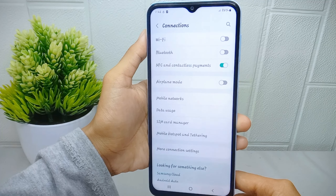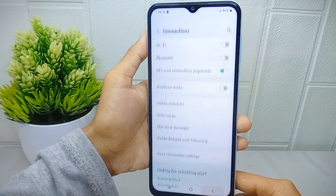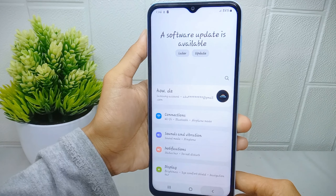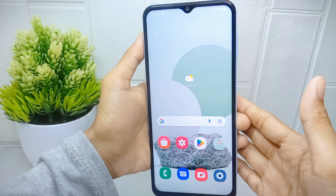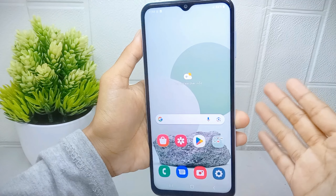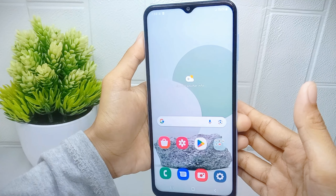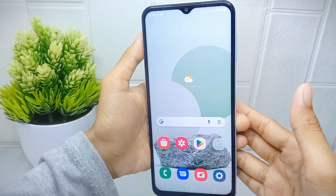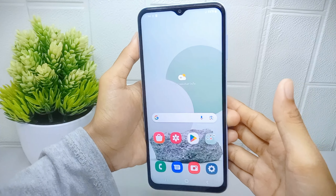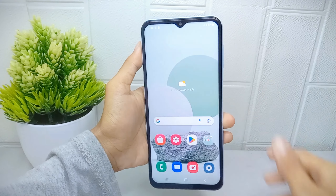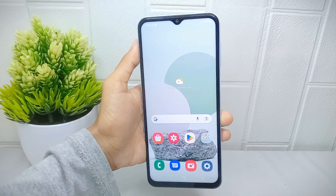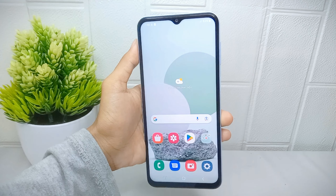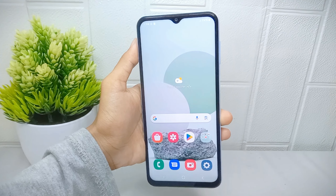That's the tutorial on how to change the hotspot name on a Samsung Galaxy A15 device. If you found this video helpful, don't forget to like and subscribe to get other information from this channel. Thank you.